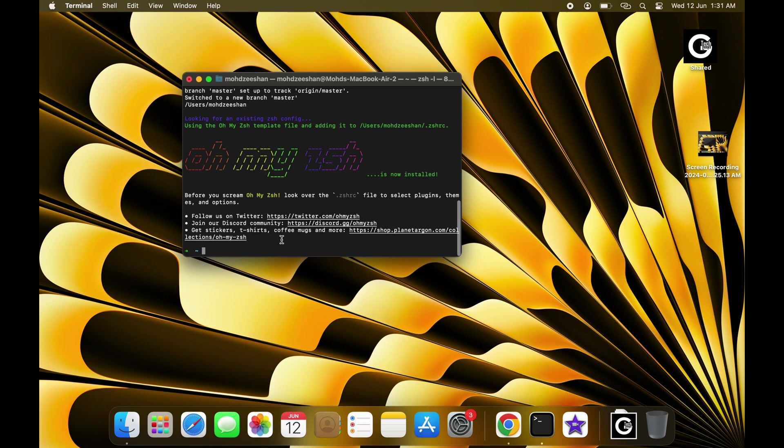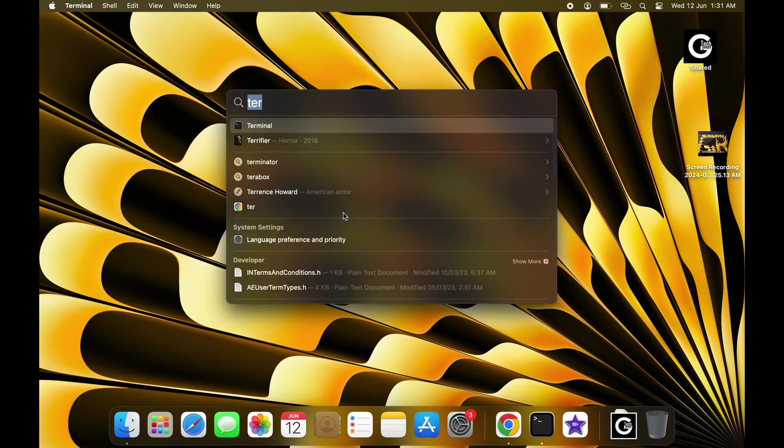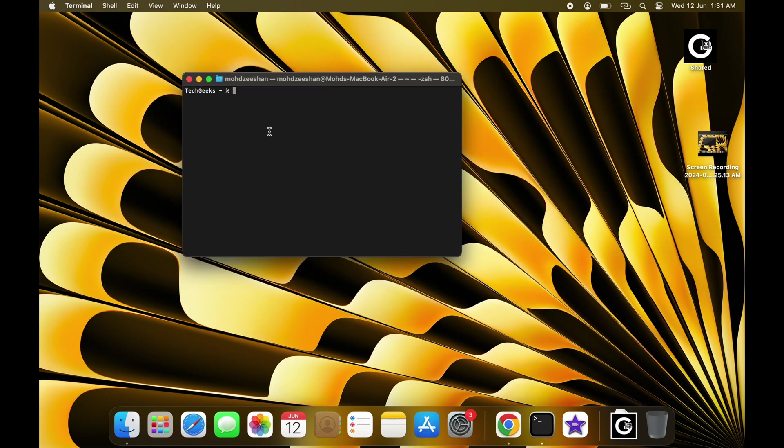And there you have it. OhMyZSH is now successfully installed on your Mac. Don't forget to reopen your terminal to see the changes in action.